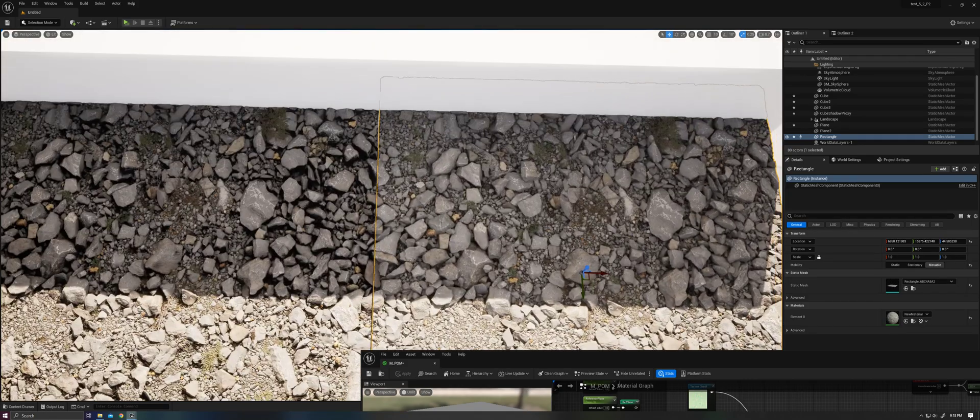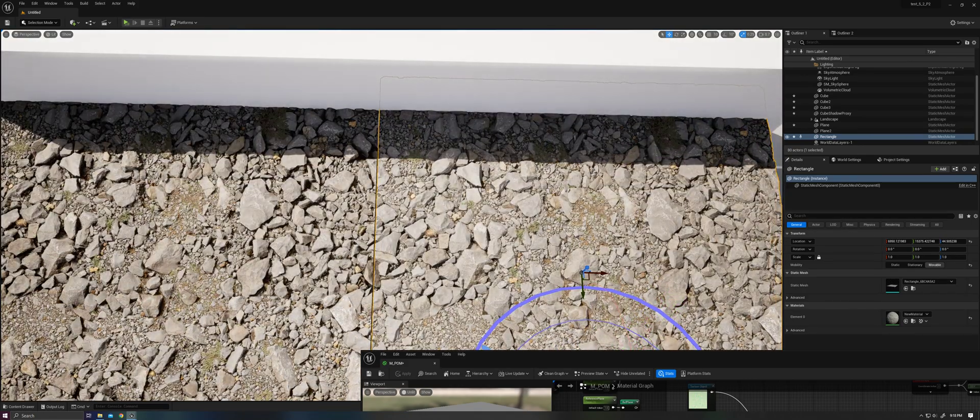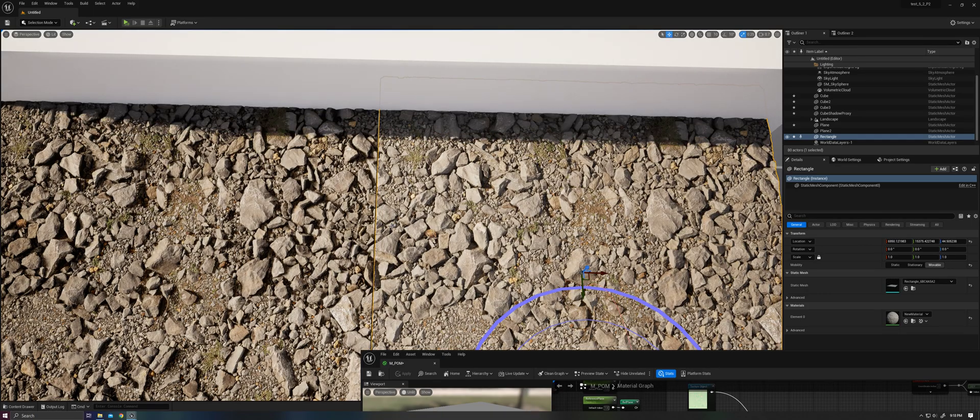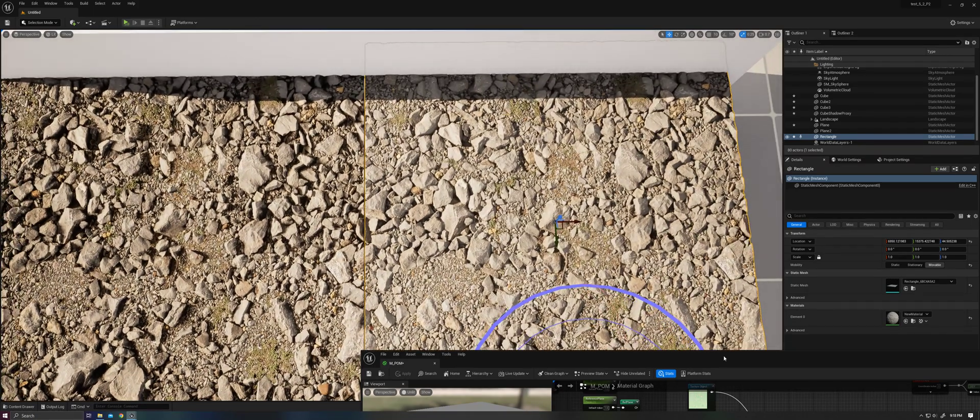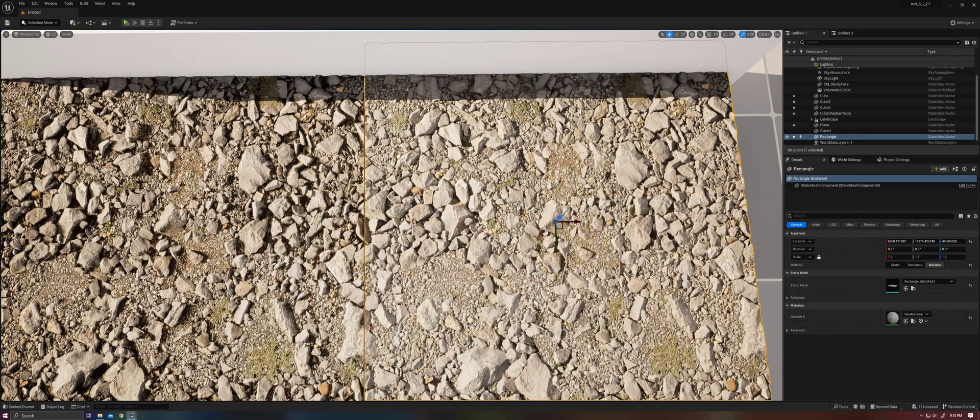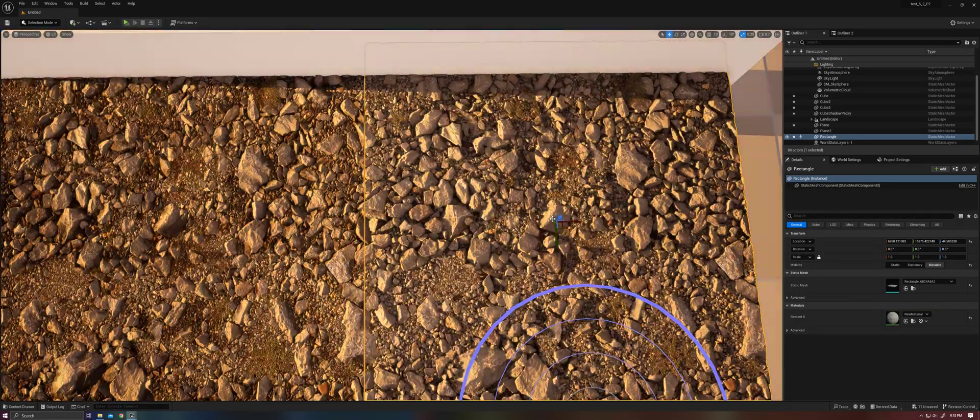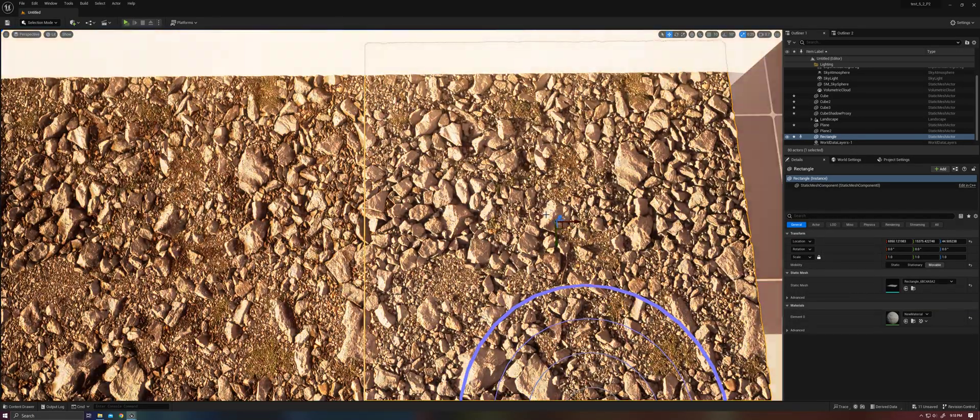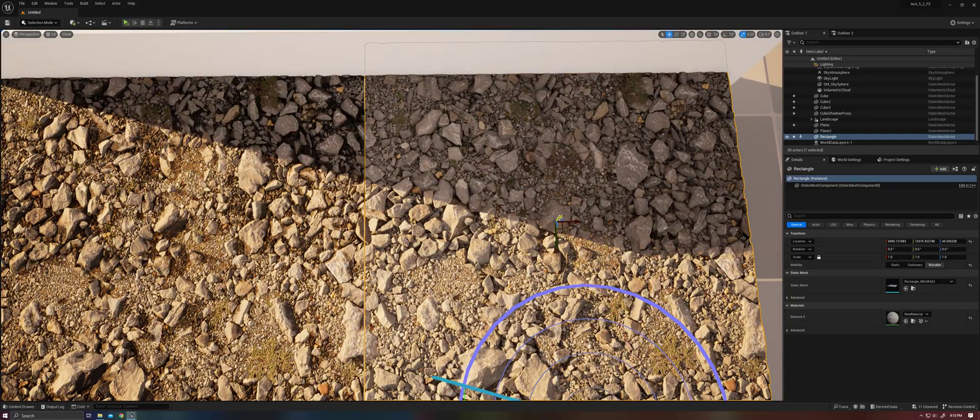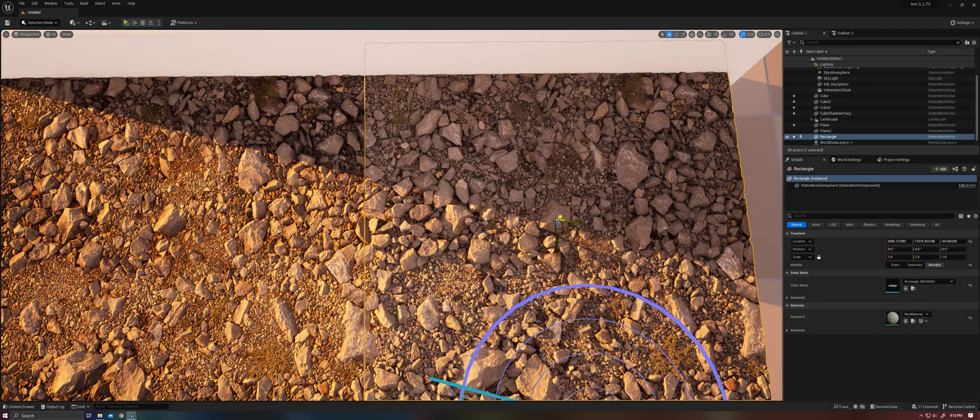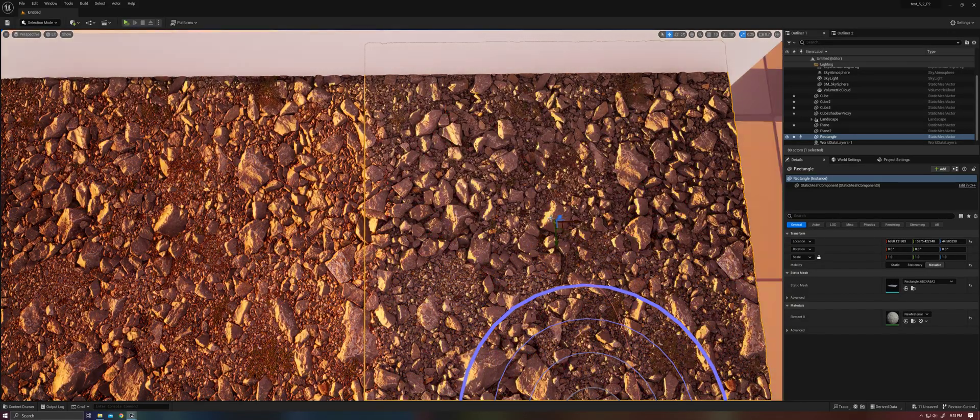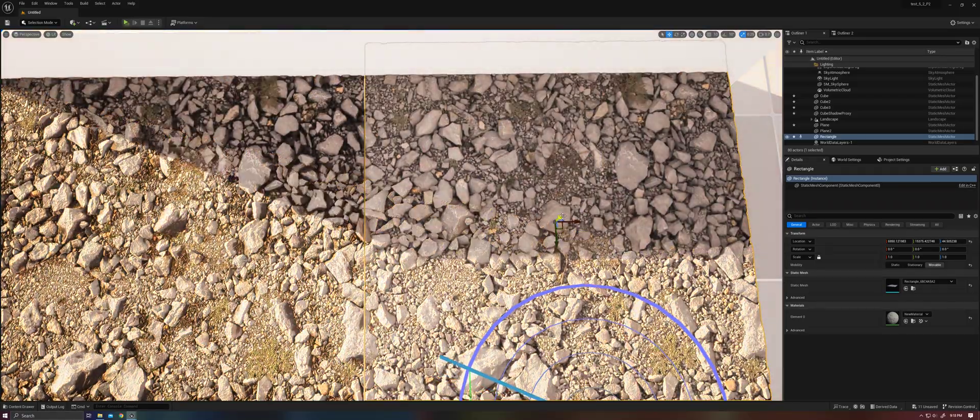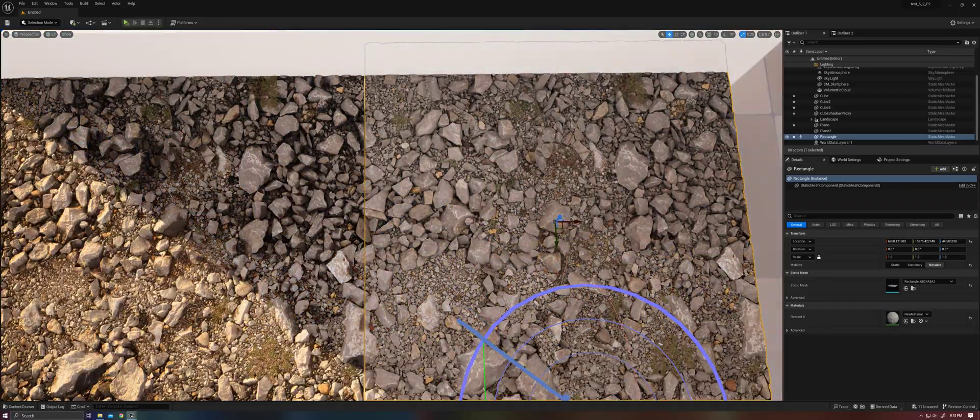But ultimately, I think that the depth that you get from having the shadows enabled in cases like this is worth the issues of having maybe too little light, too much shadow in other cases.